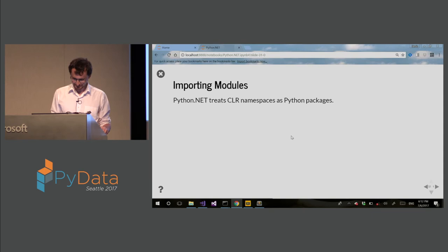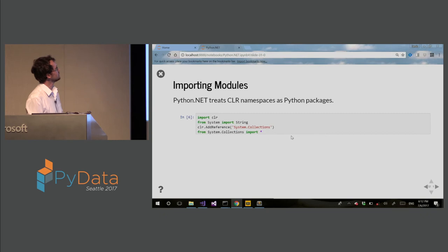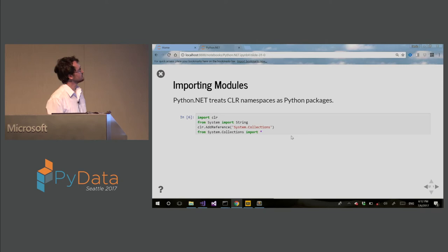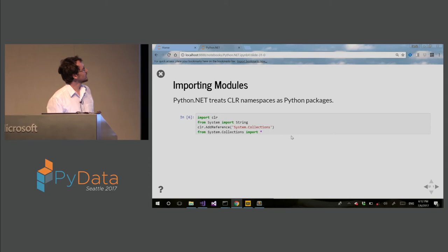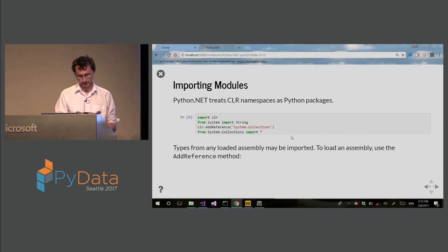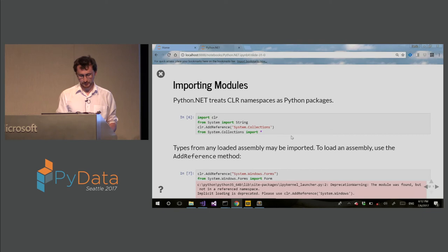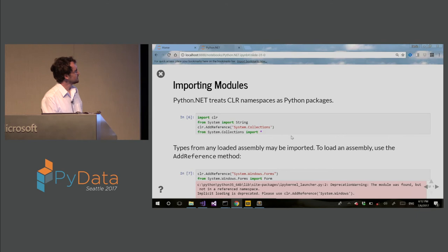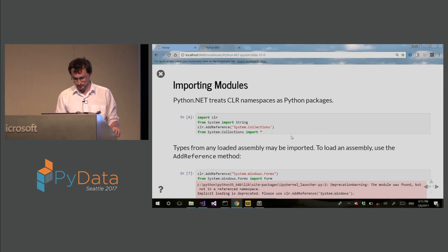Importing modules. So this is how importing works. You just do import CLR, and then you can import CLR namespaces just as regular Python packages. In this case, I'm importing system collections. So types from any loaded assembly may be imported to load an assembly using add reference. So if you need to use specific assemblies, .NET assemblies, you just add the reference to that assembly. Now, if it's located in custom directory, it will be imported. You need to first append it to system path.